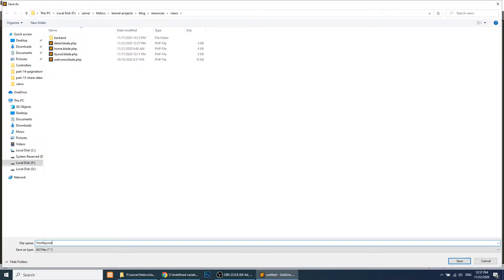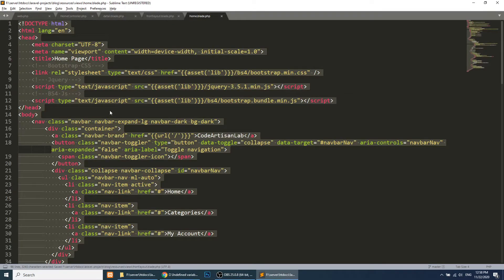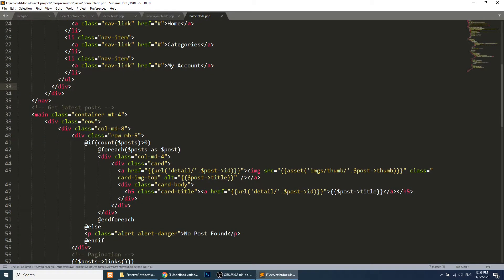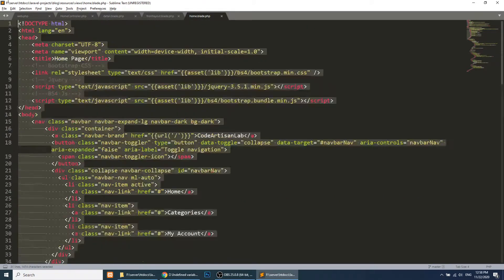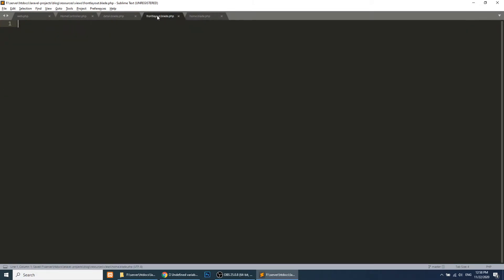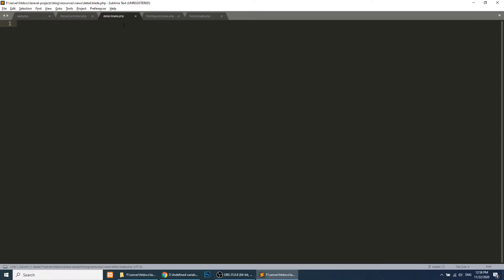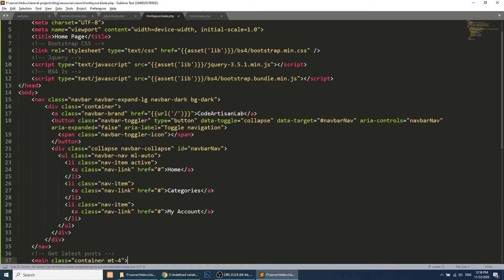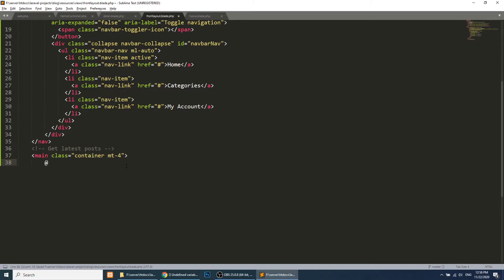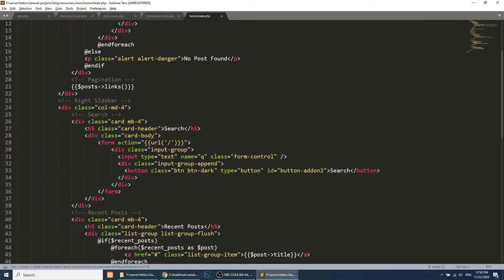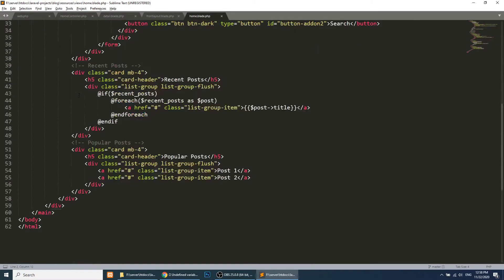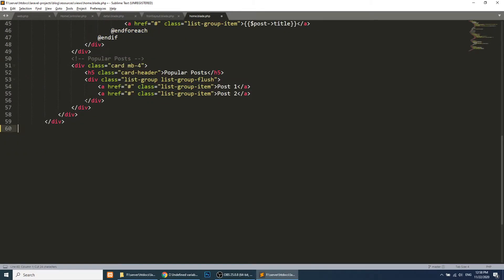Our layout name will be front-layout.blade.php. We will copy the common data — the container — and paste it here. We'll remove the page-specific content and add @yield('content'). Then we will paste the content placeholder and close the main tag.